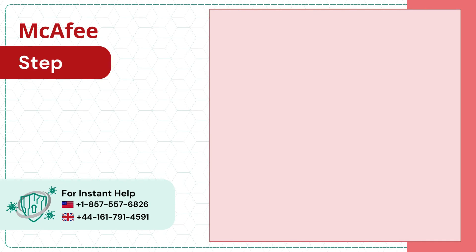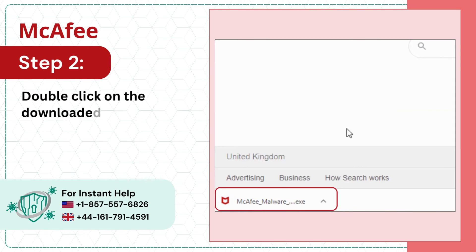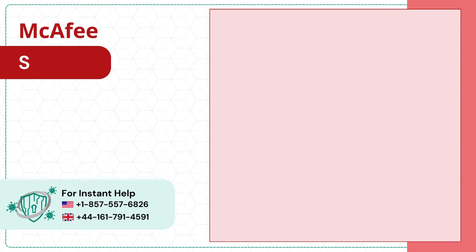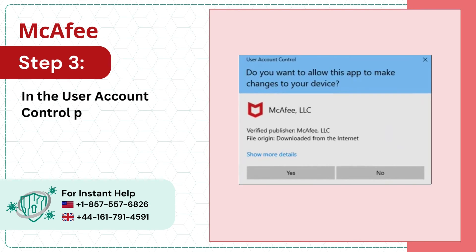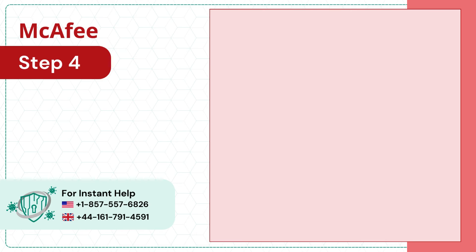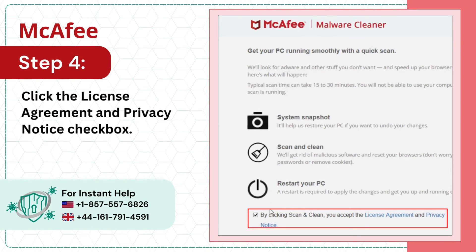Step 2: Double click on the downloaded McAfee_malware_cleaner.exe file. Step 3: In the user account control pop-up, tap yes. Step 4: Click the license agreement and privacy notice checkbox.